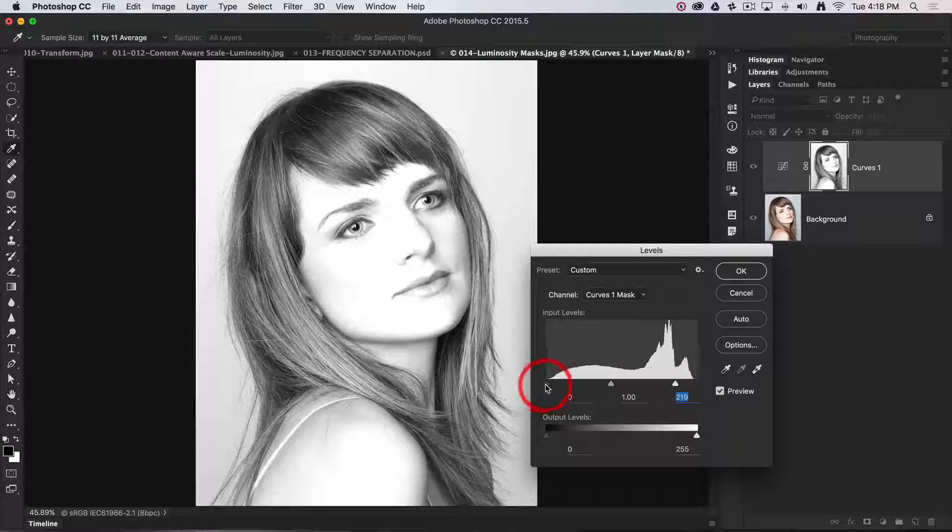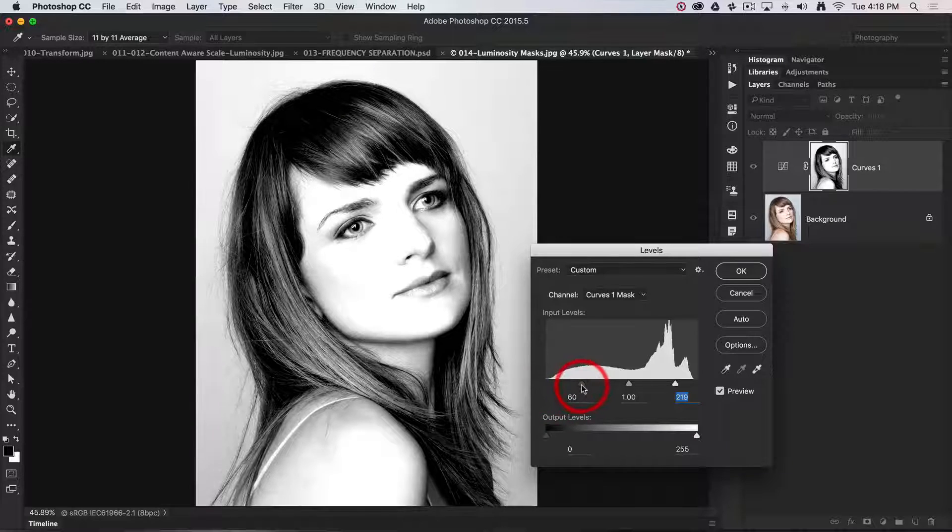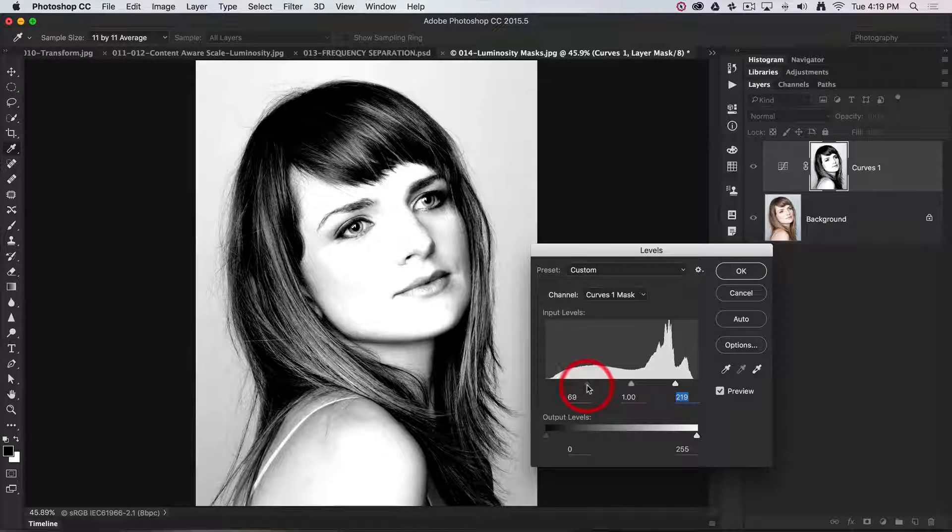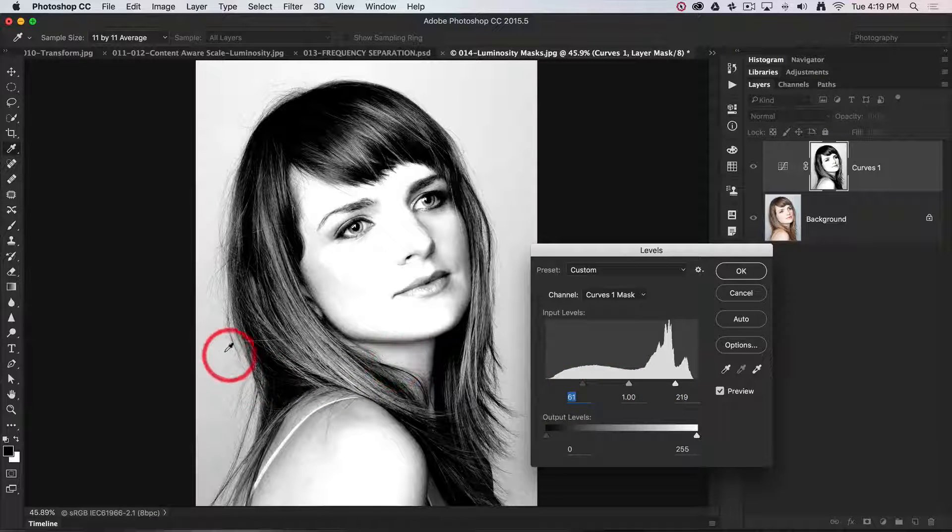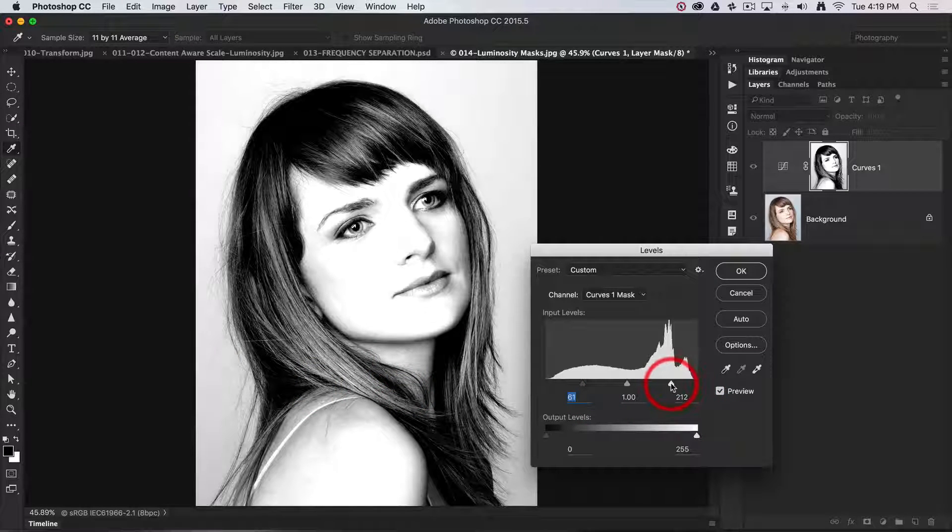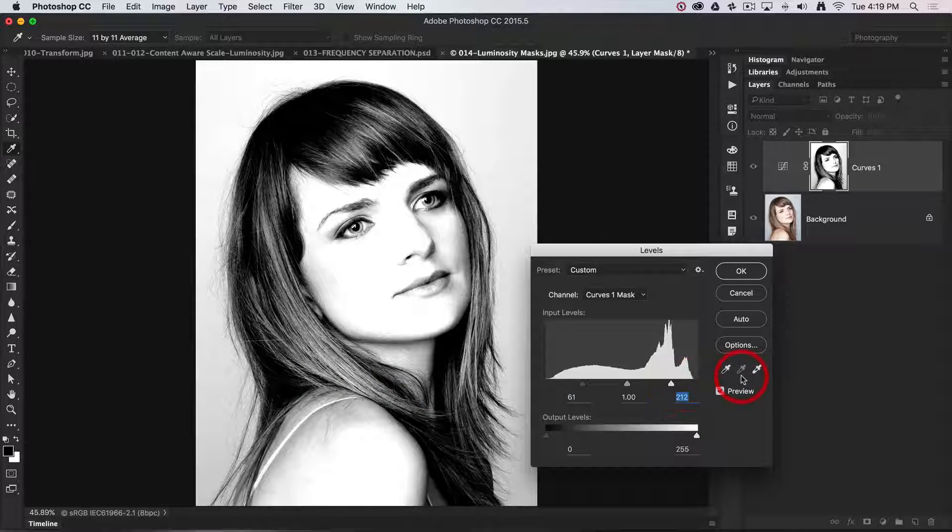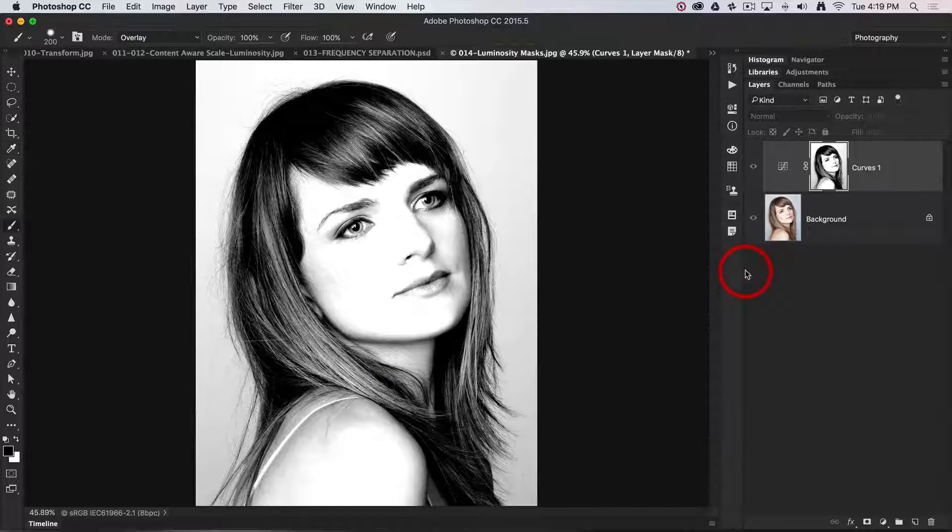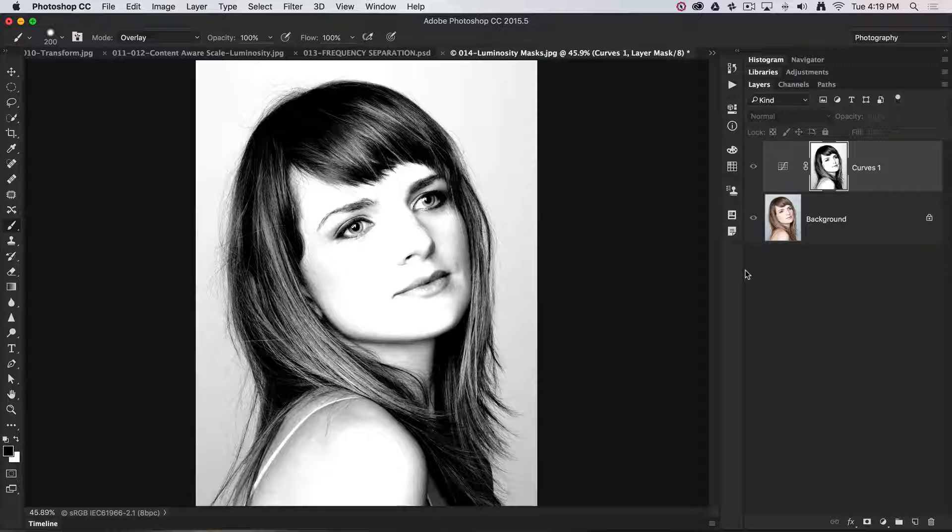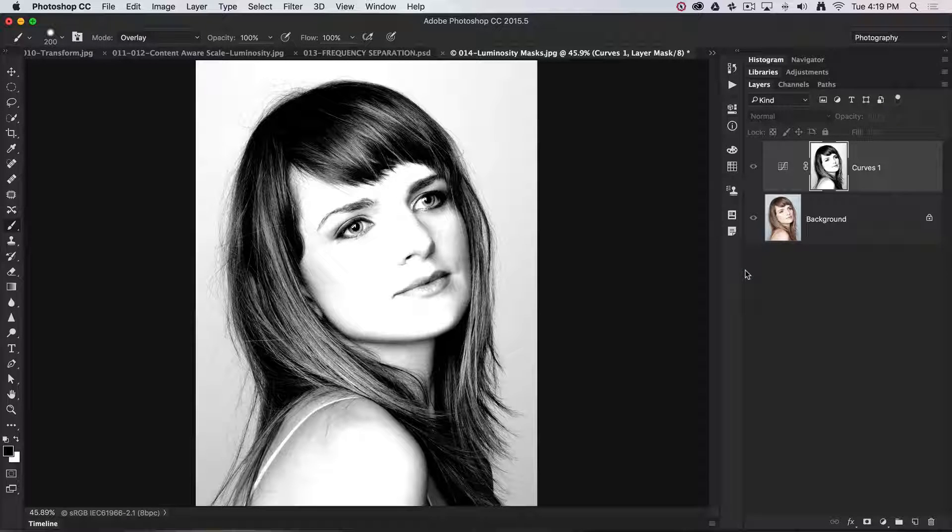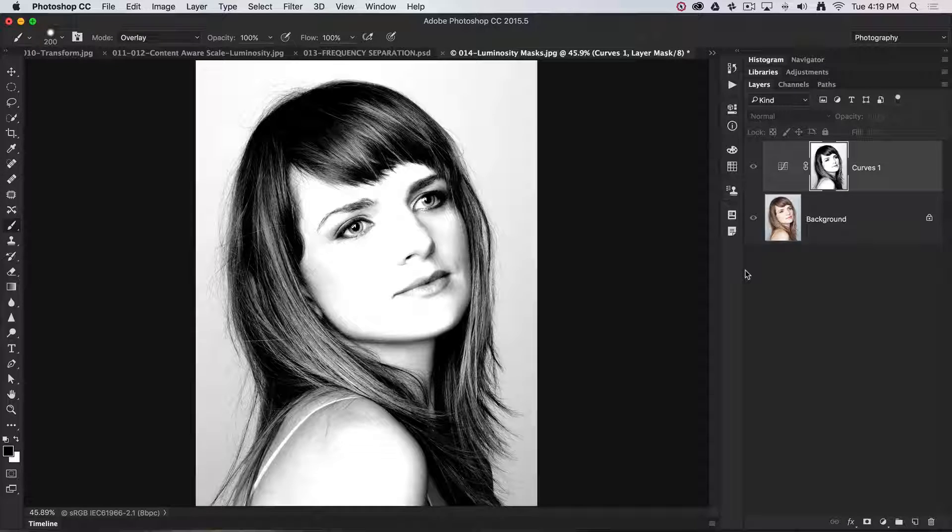I can also bring the input slider on the levels to make those shadow tones a lot darker. Just getting a little bit of gray there, so I might drag that in a little bit further. You could similarly apply a brightness contrast adjustment feature as well.